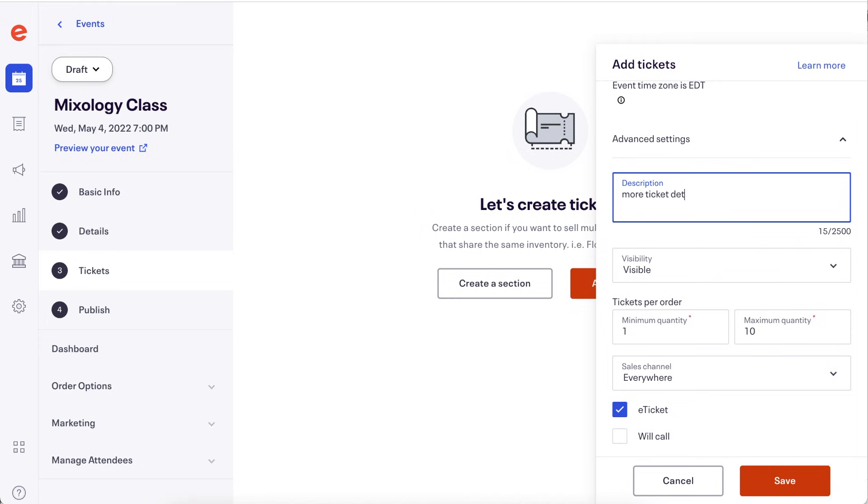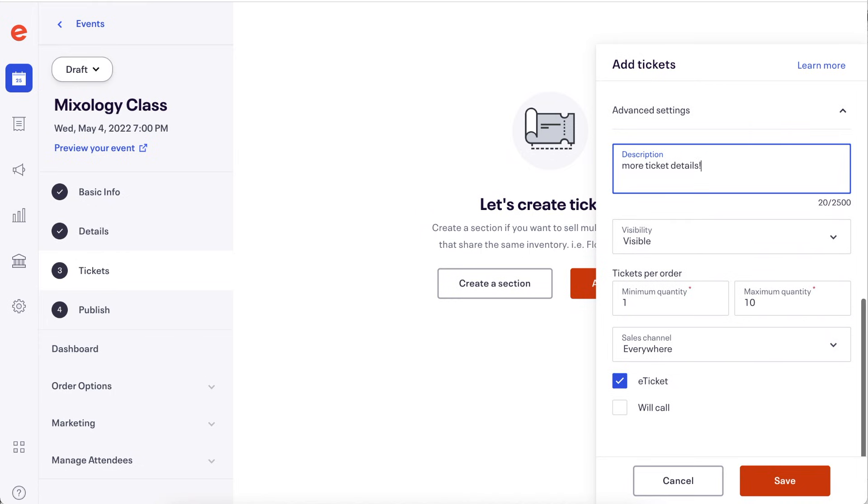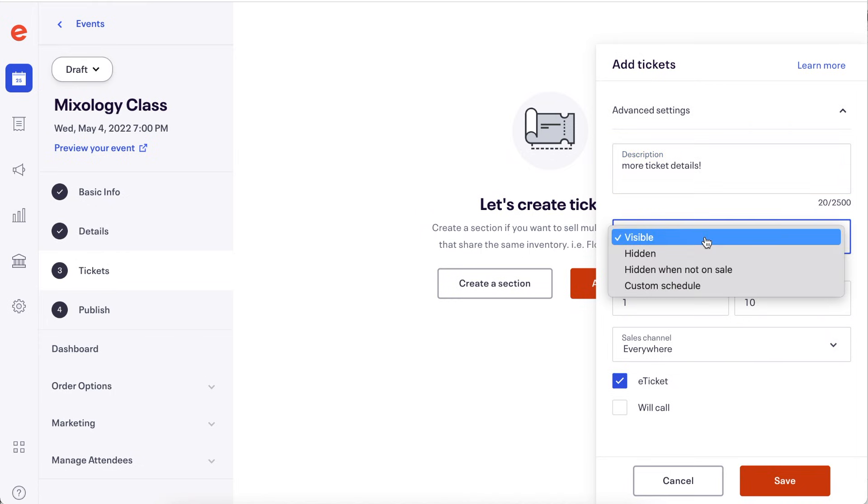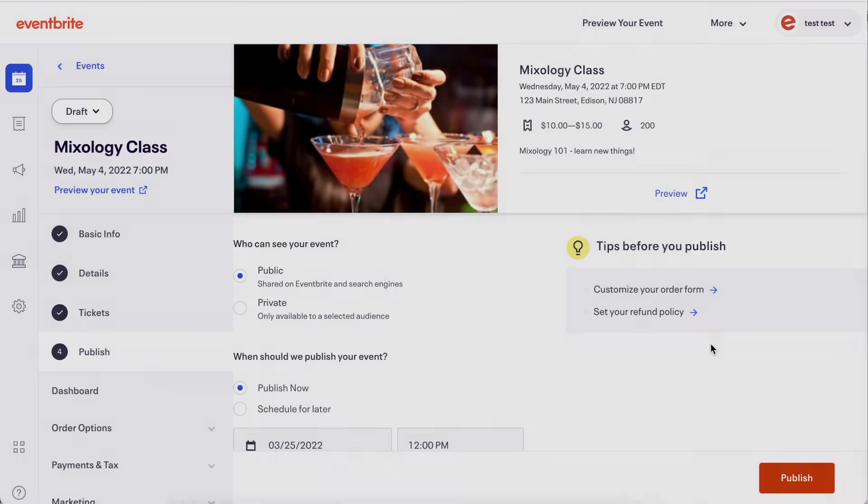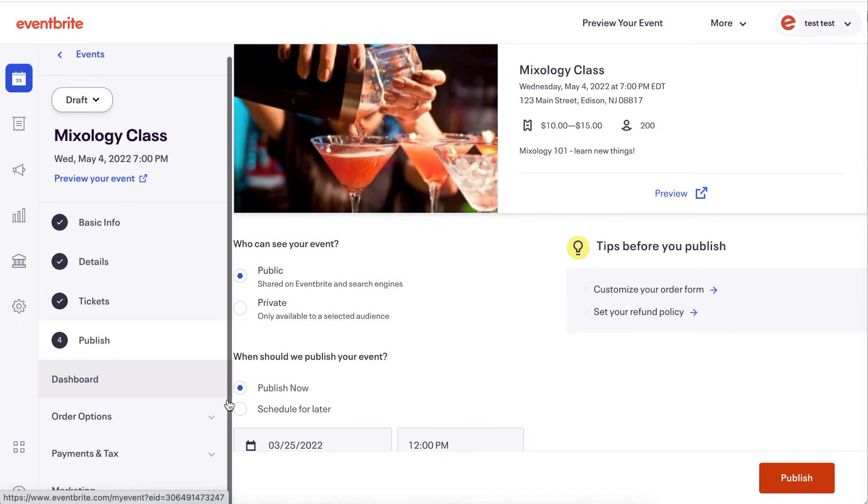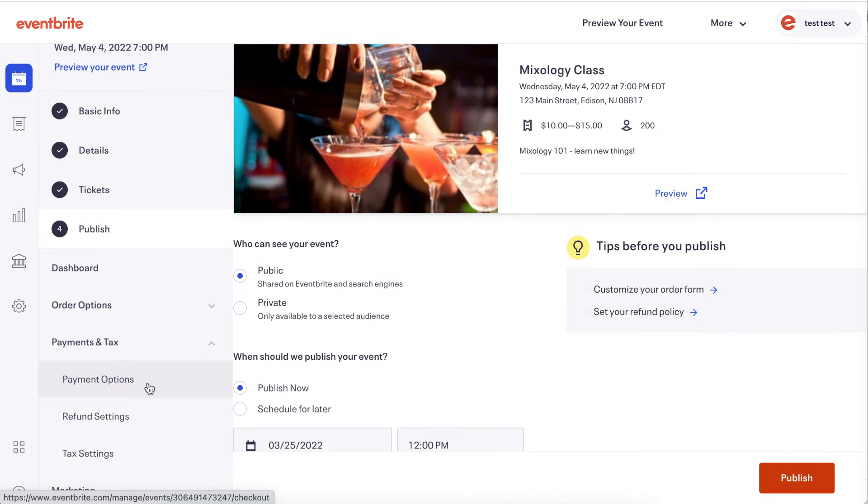We have a video linked here that goes into more depth about creating tickets if you're interested in learning more about these settings. If you're hosting a paid event before you publish, you will want to click on payments and tax and set up your payment options, payment method, refund policy and your event tax settings.